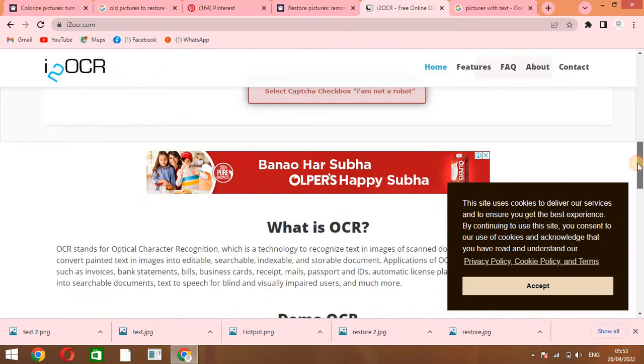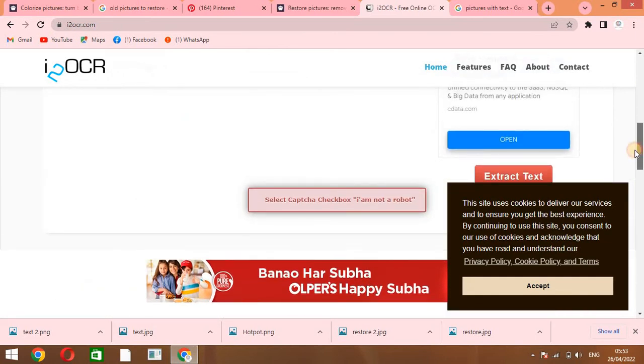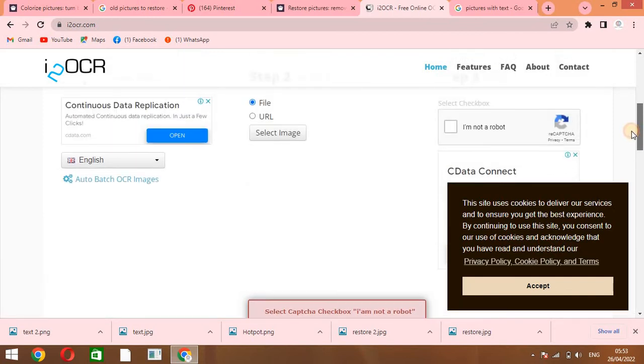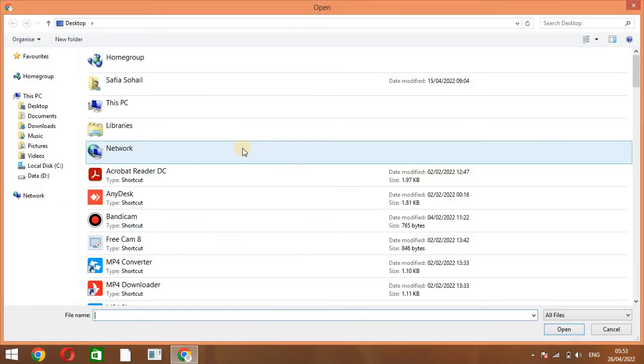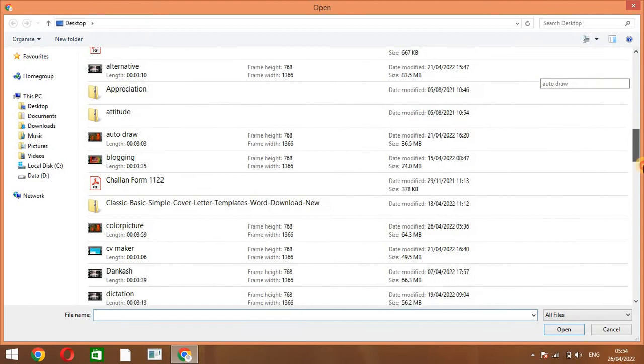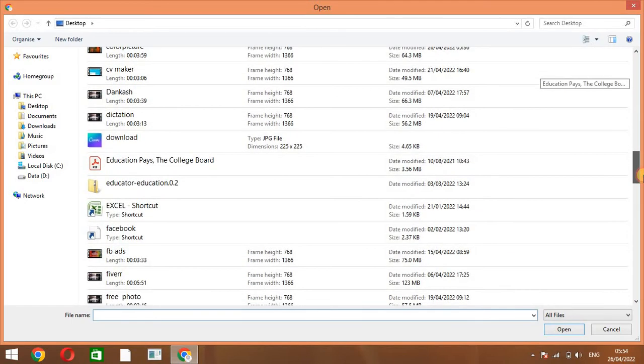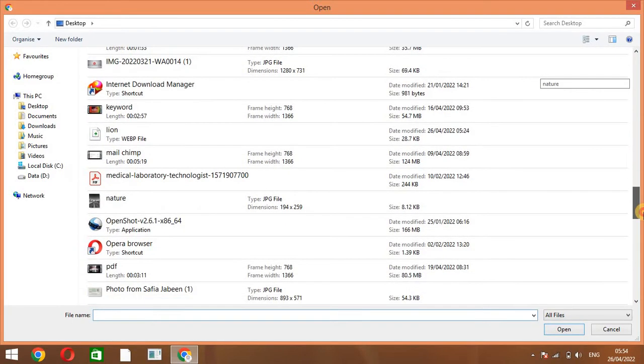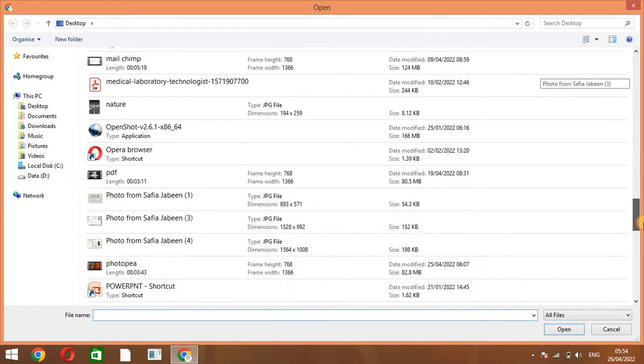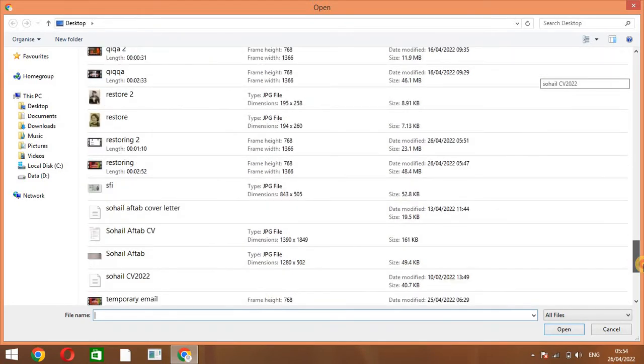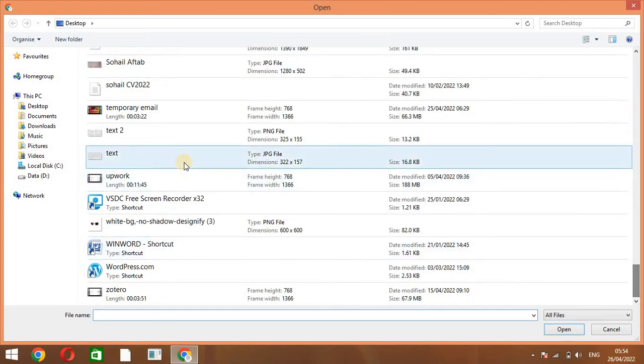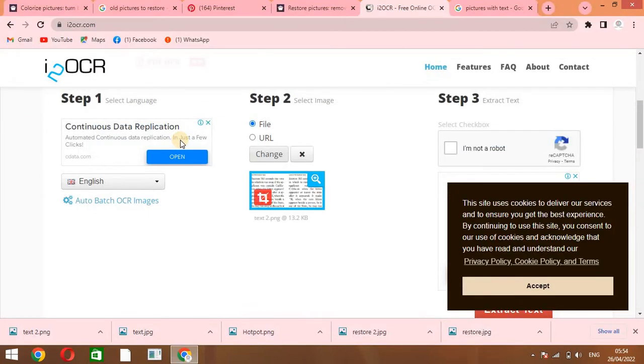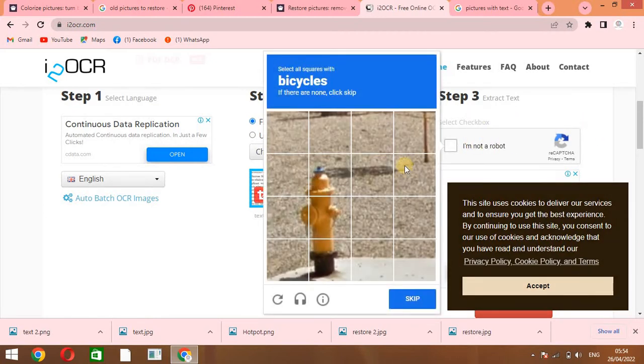Here you will select the image. For example, I am going to select this image that I have on my computer screen. So here I will select the image. For example, I have this one image that has text and I want to extract the text. I will just click on it.